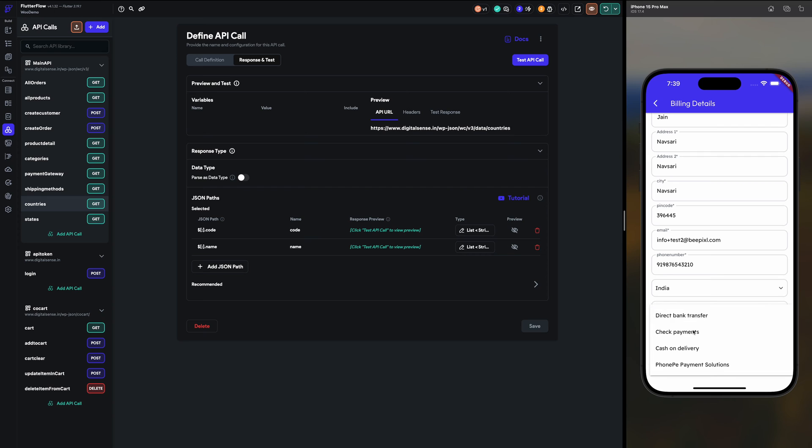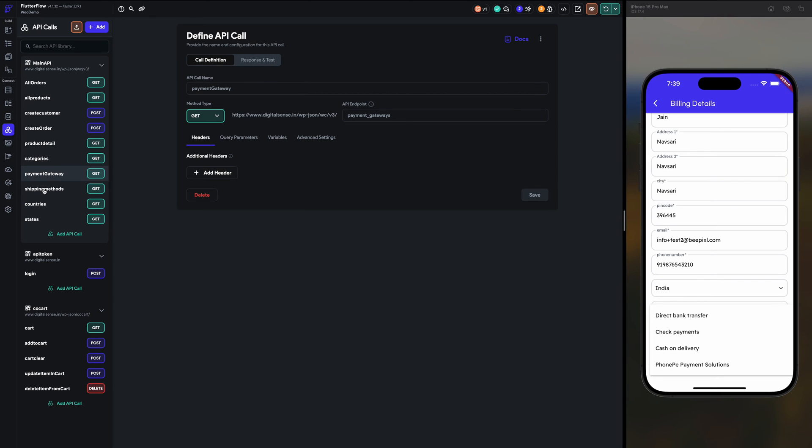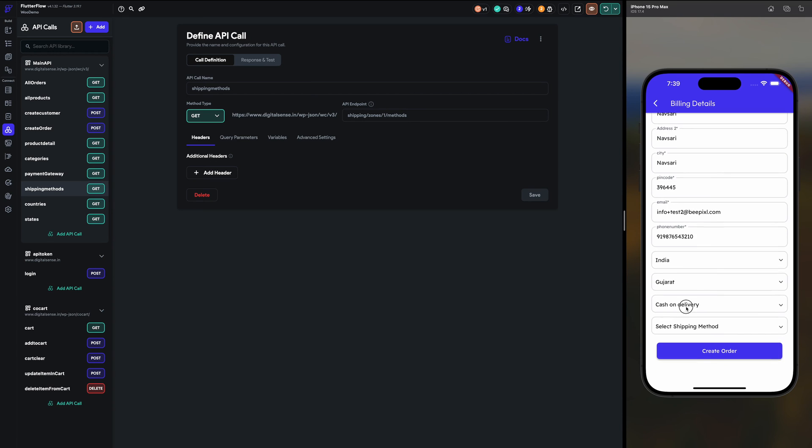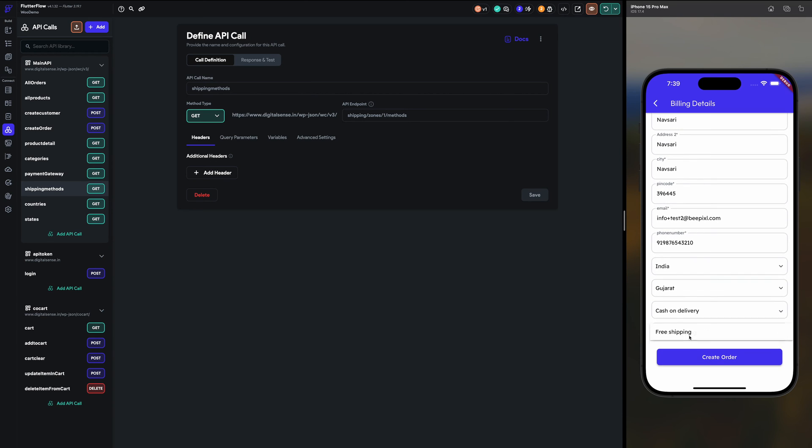Now payment method also, payment gateway and shipping methods. So I am selecting COD and free shipping. So here what I have not implemented right now is the taking of the payment, like the actual payment. So that's one is pending as of now.